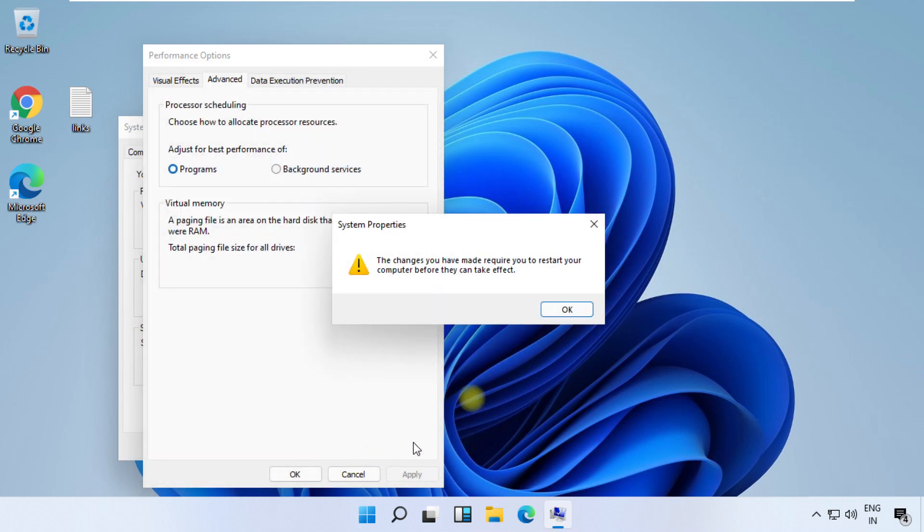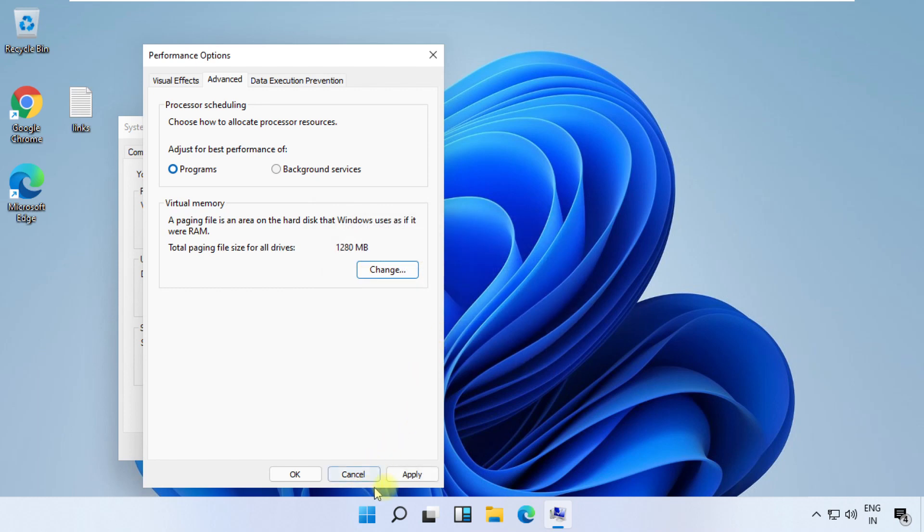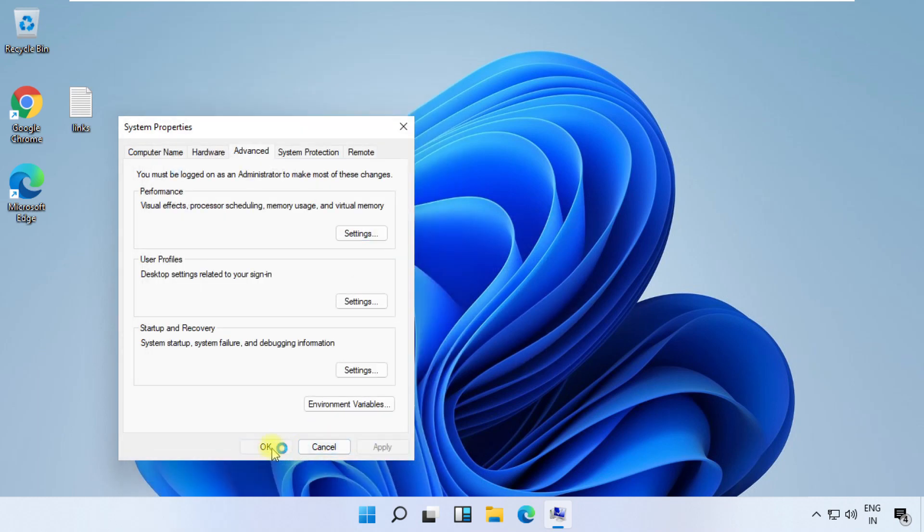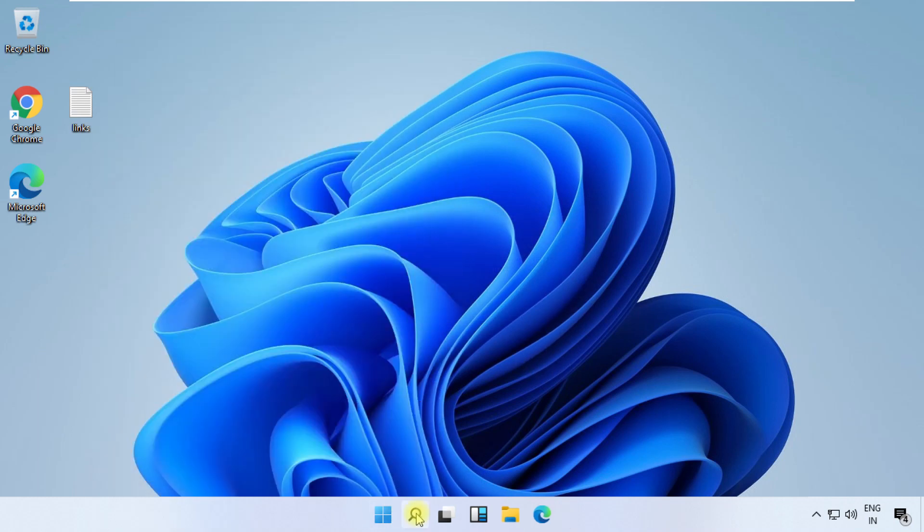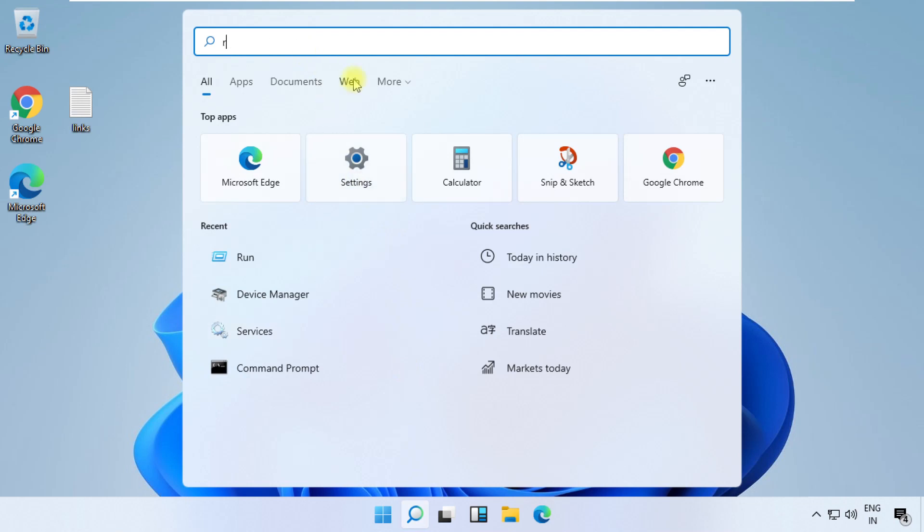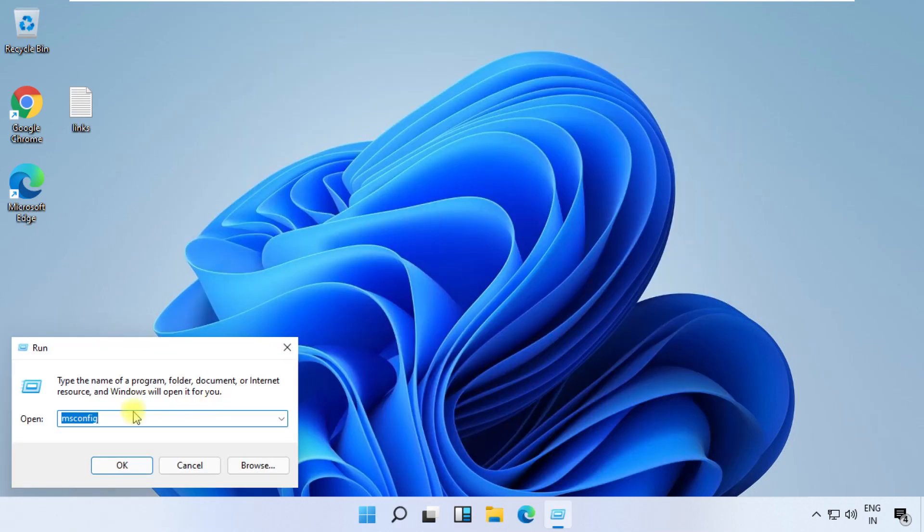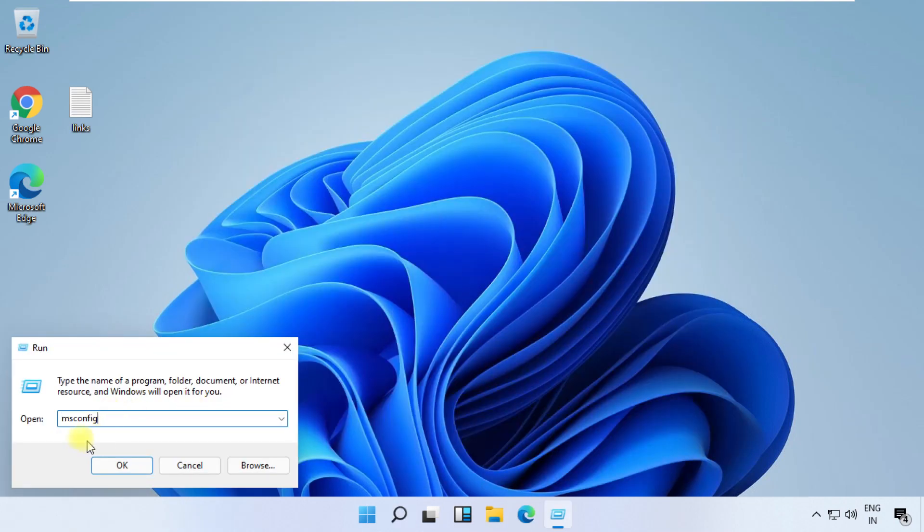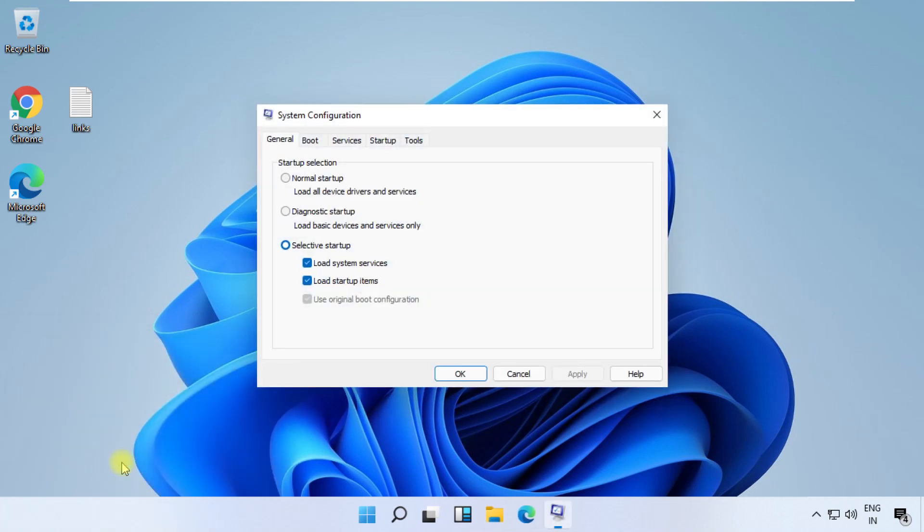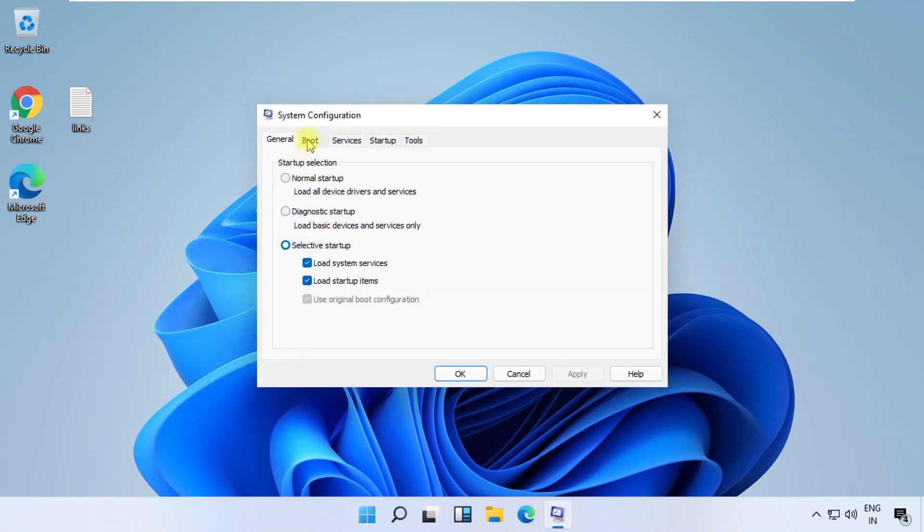Then restart your system. Open Run and type msconfig and click OK. It will open System Configuration. Now go to Boot tab.